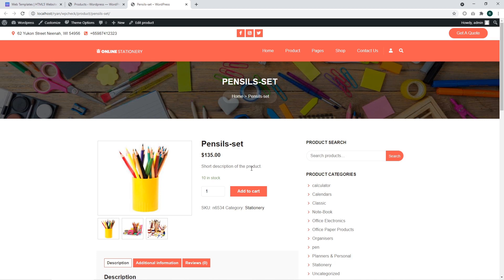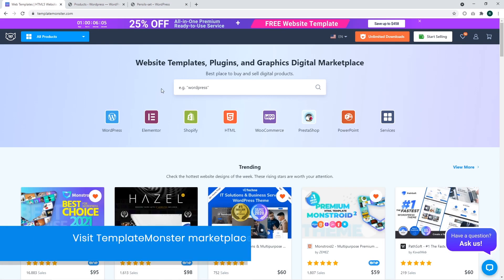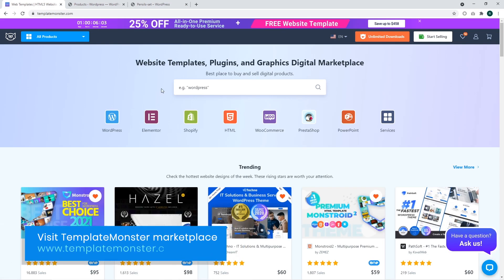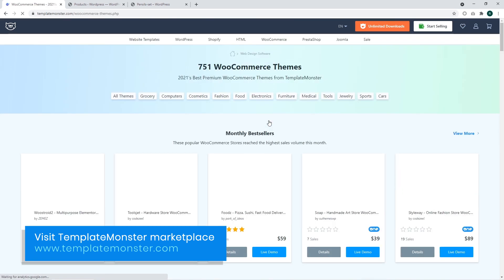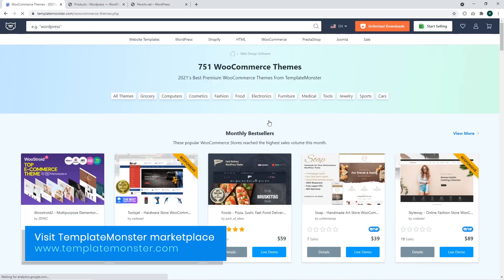Now you know how to set prices, how to select the category for your product and how to make the product appear on your website. Like the video and remember that you can always go to the templatemonster.com website and get a modern full-featured template for your store.